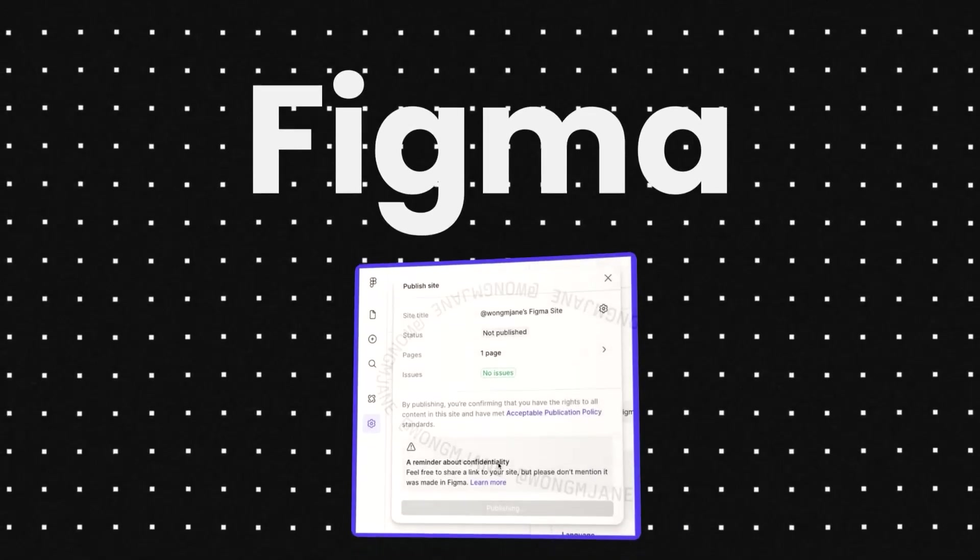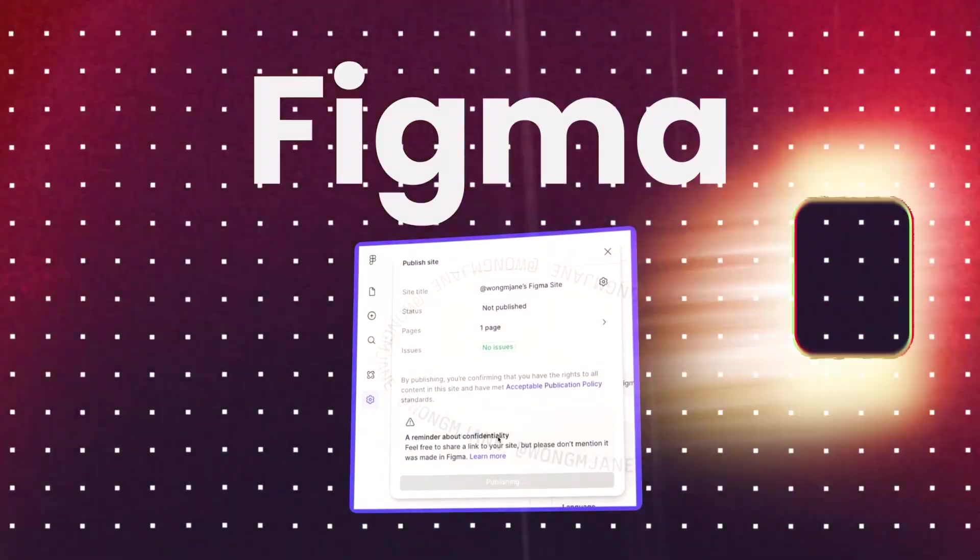Figma is about to release something super interesting. We have some leaks to look at. Framer and Webflow are probably in trouble. Figma could potentially even end them because Figma is now officially entering the world of creation, not just design, but actually creating and developing the designs that you made inside of the app.